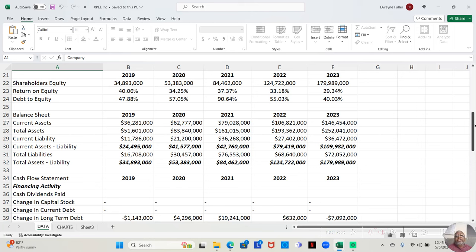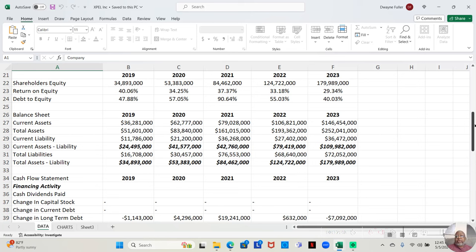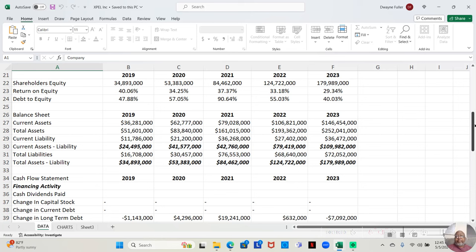I would say that their return on equity is outstanding. You may see a company at around 10% return on equity, that would be decent. 20% return on equity, I would say that's great. But their return on equity from 29 to 40 for the previous five years, I would say that's great. It has been dropping the more previous years, but not significantly.